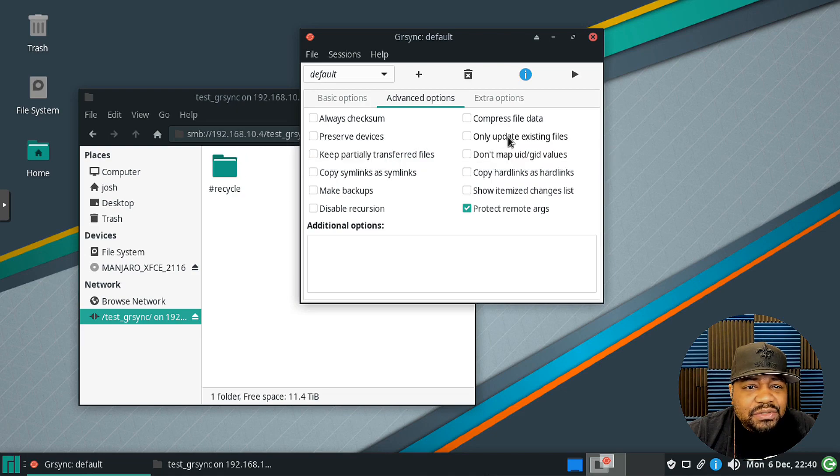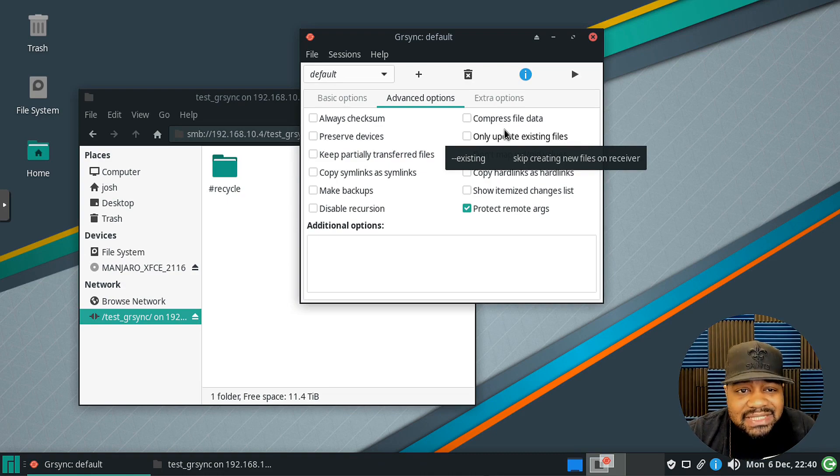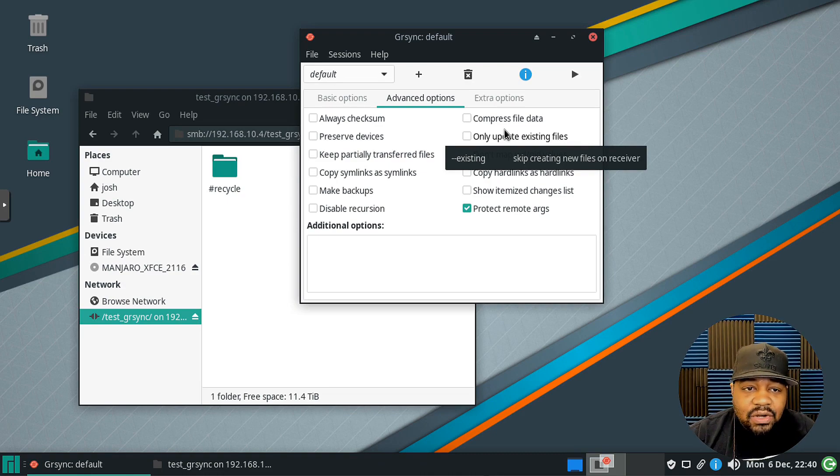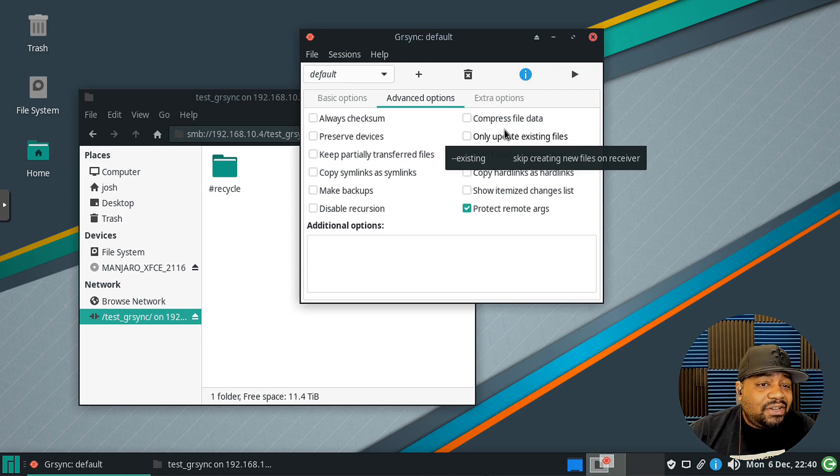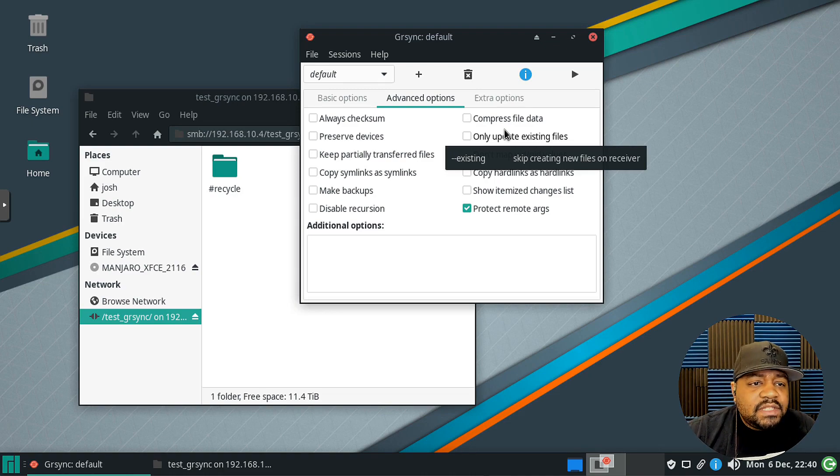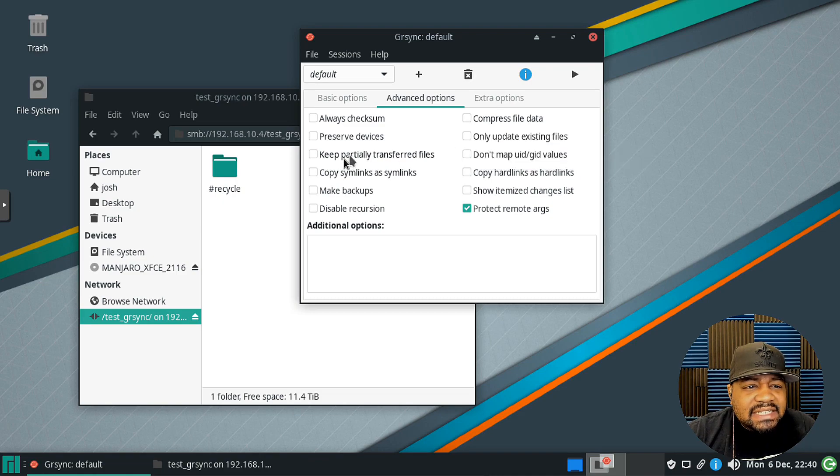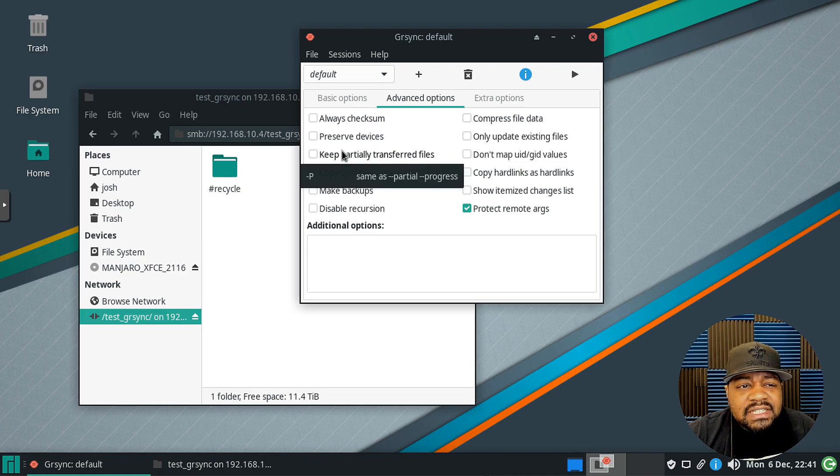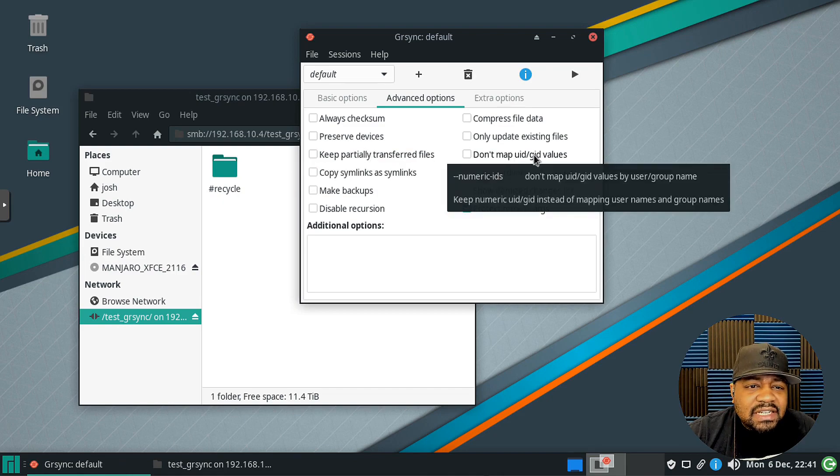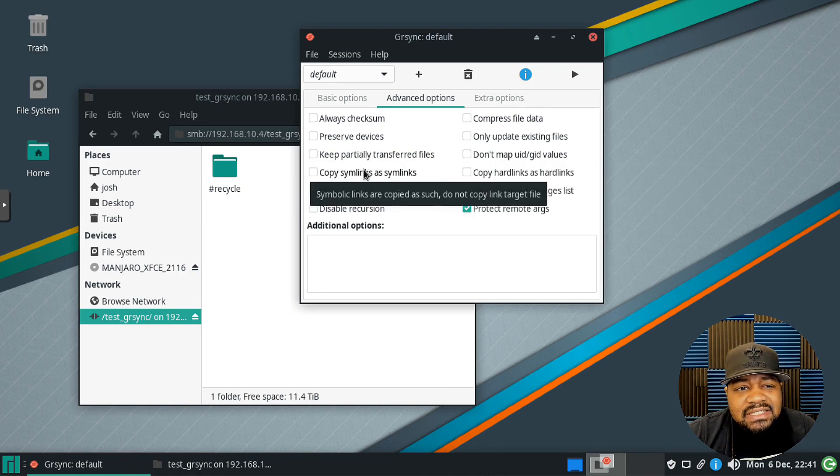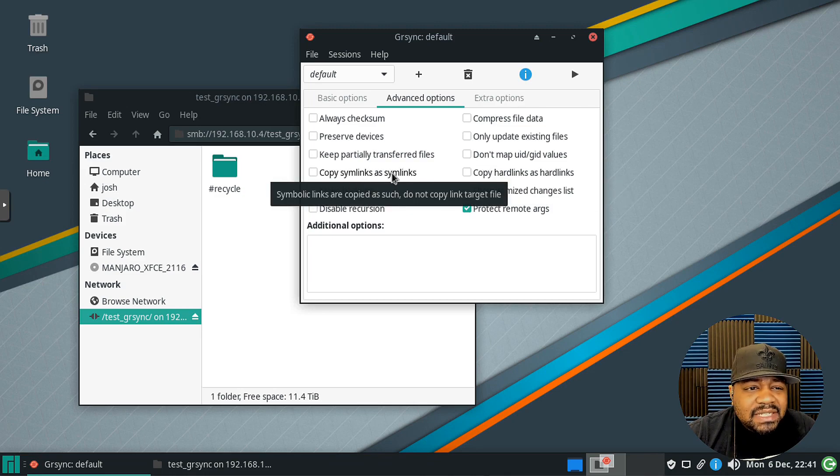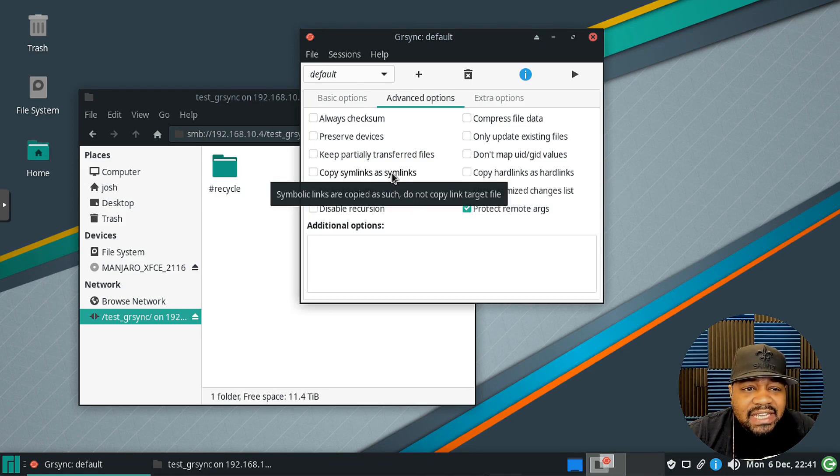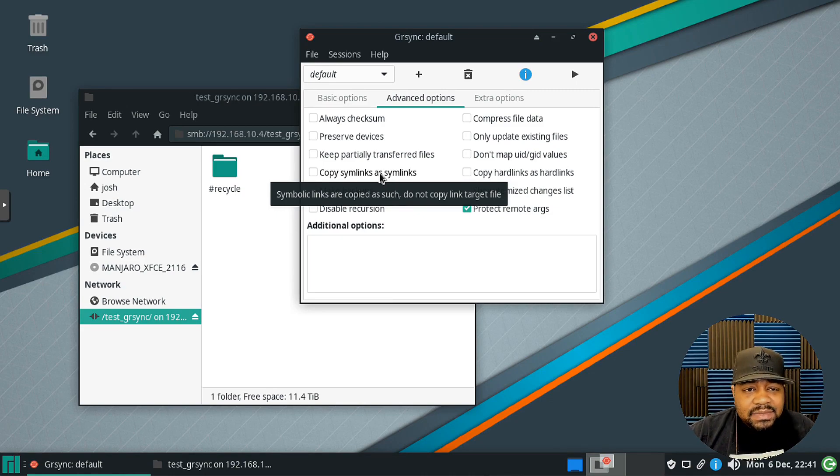Then right here it says preserve device, I'm not sure what that one is, I never used that one before. Only update existing files, so if there's files there it'll update those existing files if it has an old date and there's a new date that you're transferring over to the server. Then it'll update that file to the newest version that you have on the source. And then keep partial transfer files, same as partial progress. And then don't map uid/gid. Yeah, so that's just some other options.